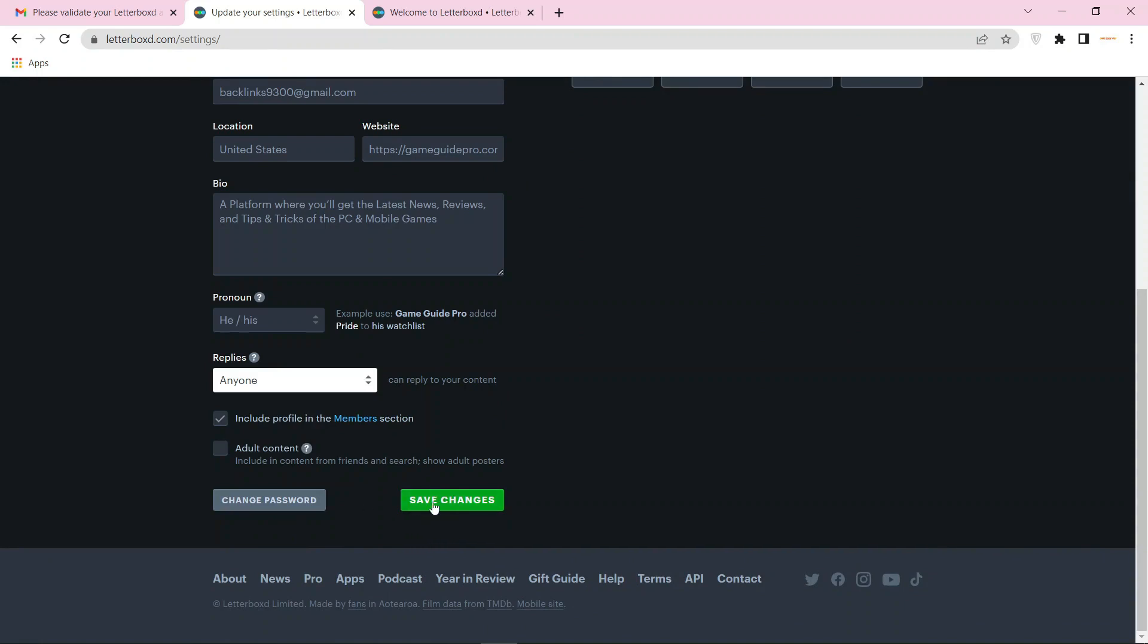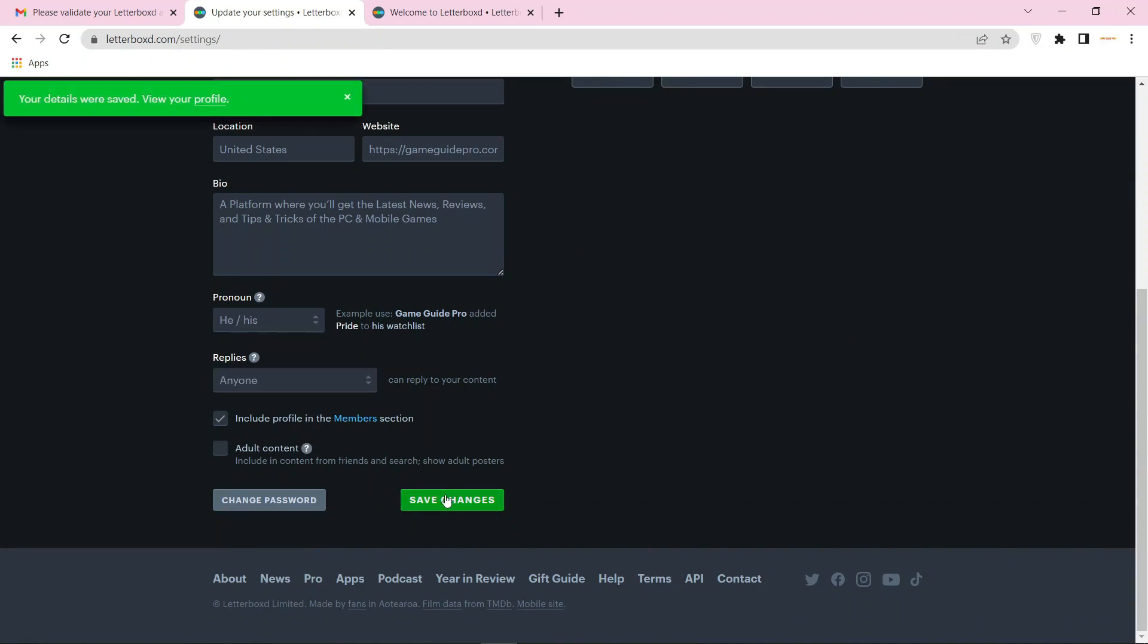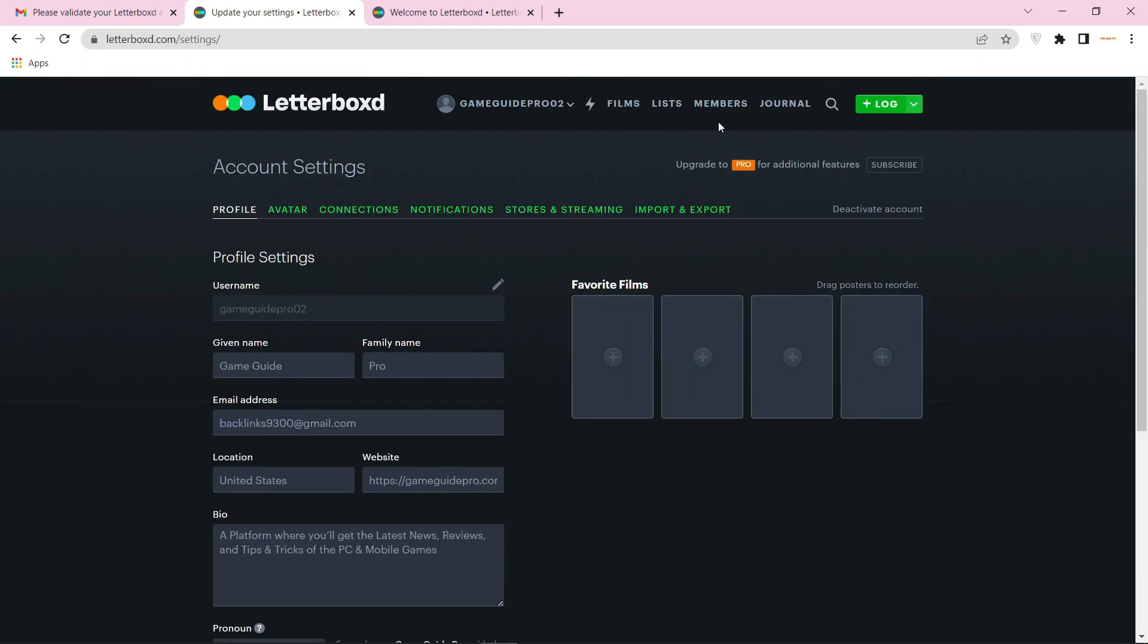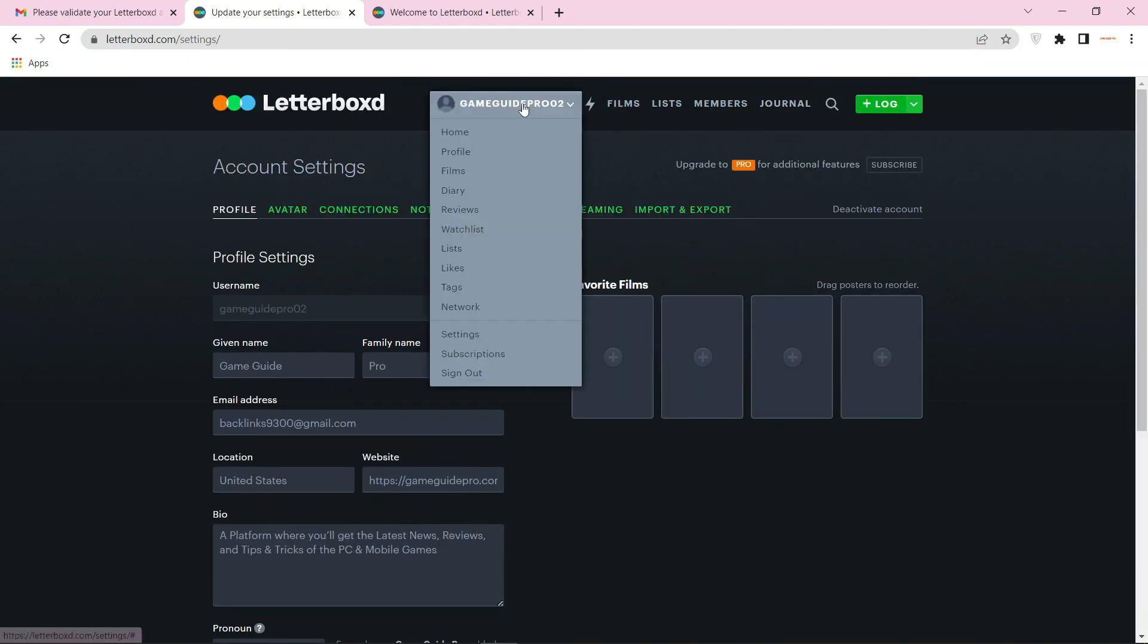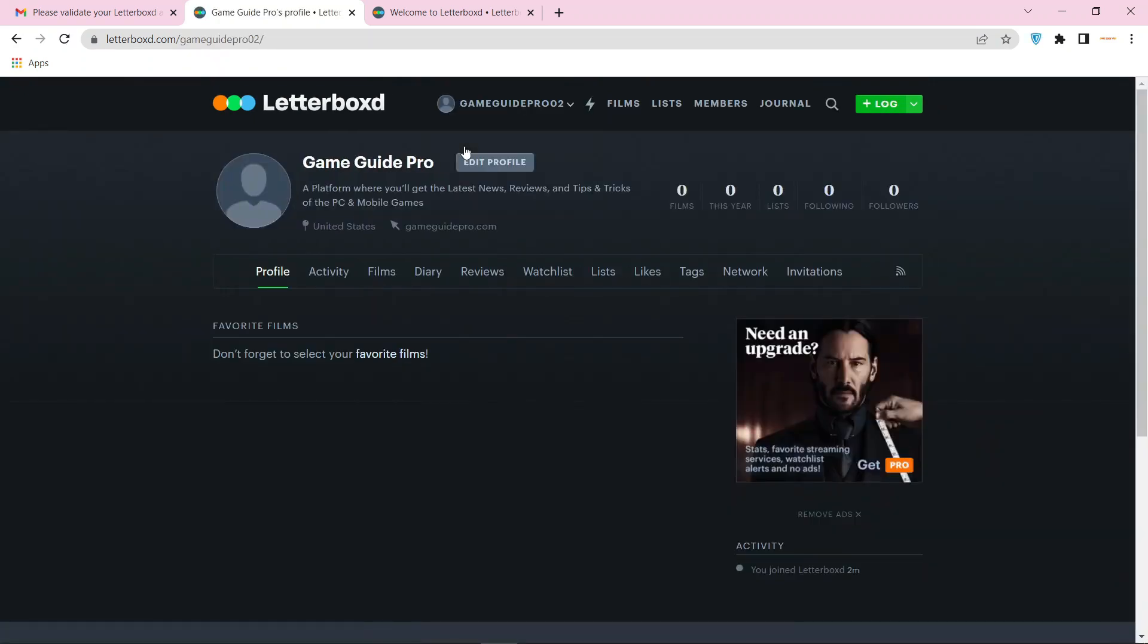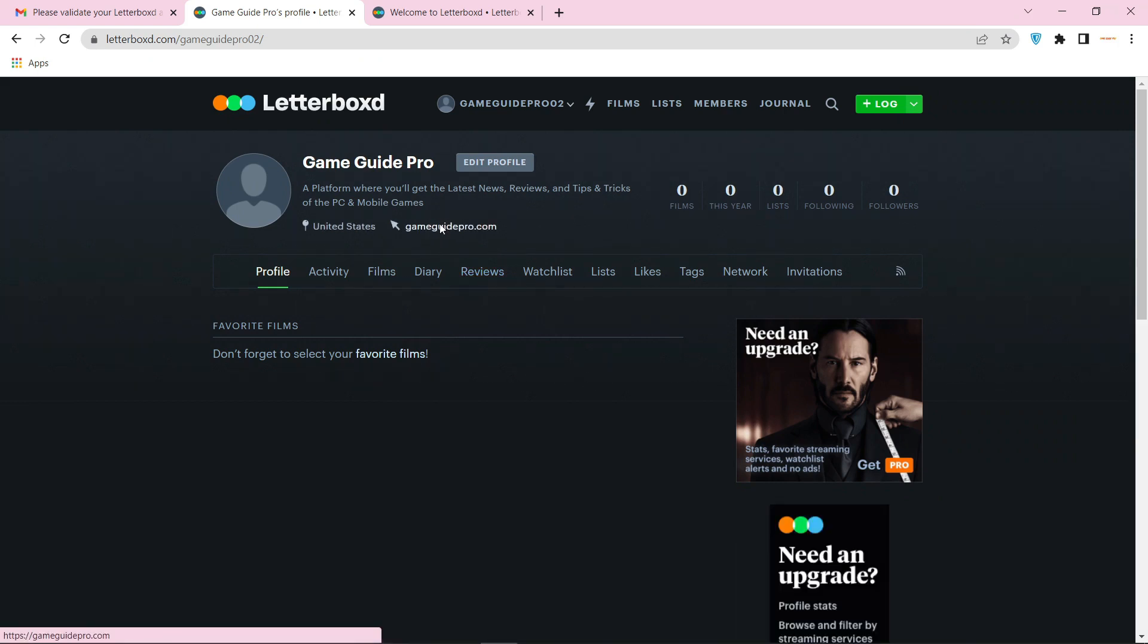Now click on save changes. Then go to your profile. Your profile backlink is ready.